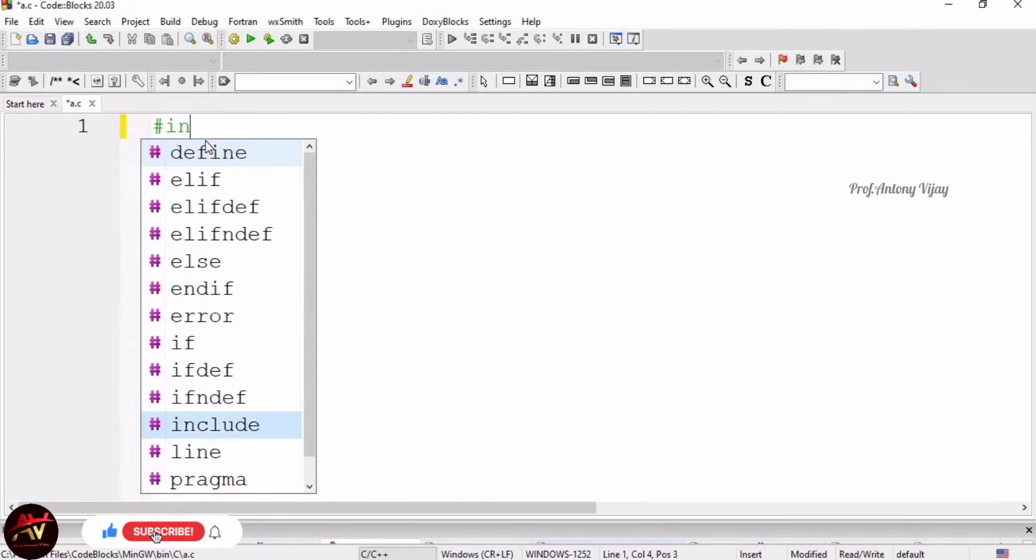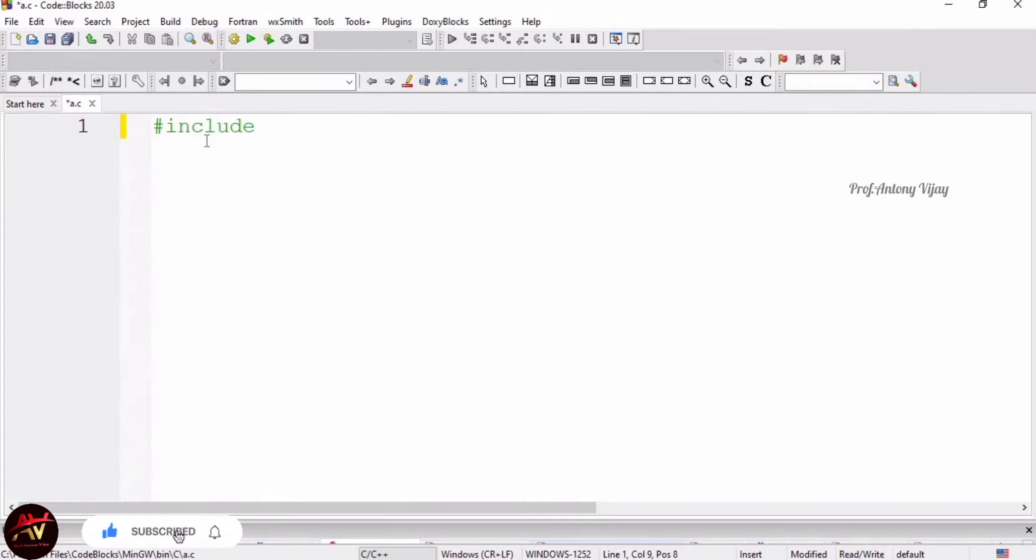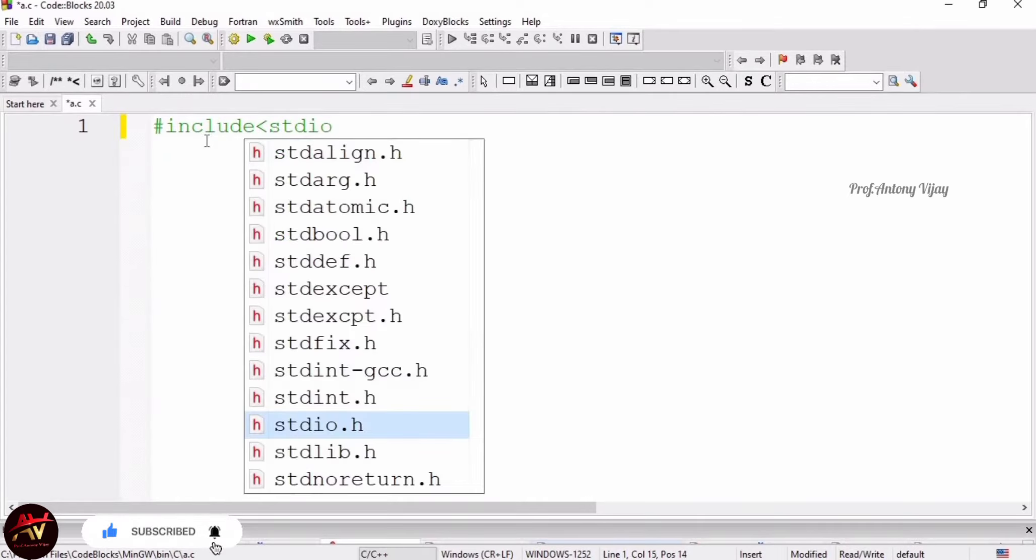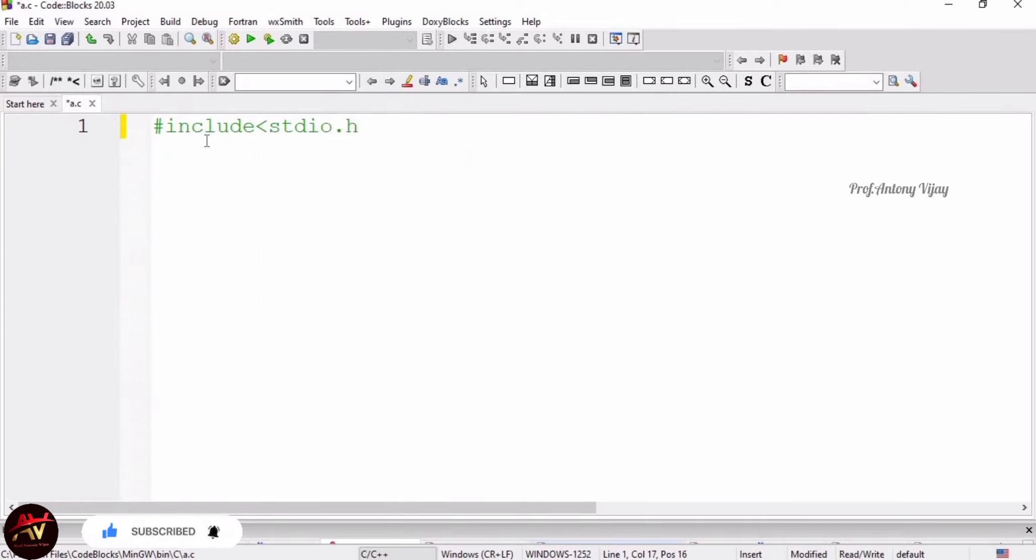So I just start with the header file. Hash include stdio.h - this is a mandatory header file, then main function we have to include.